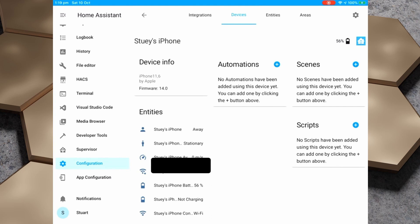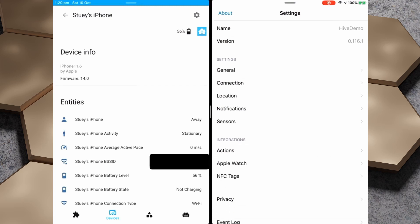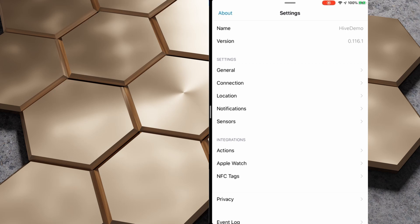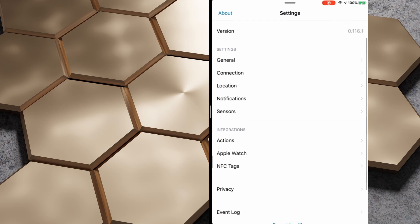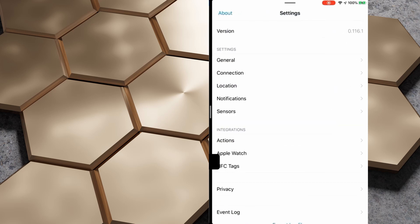The last thing I want to mention with the mobile app is this app configuration item, which slides out some details including the name and version. We recently updated to 116.1 and there are some really good updates in that, so I would recommend running the update. There are some different settings we can look at — general settings, and if we look at the connection you'll notice that we're only connecting using the IP address. If you were going to use this on a mobile phone and not connected to your home Wi-Fi, you would need to expose your Home Assistant to the outside world.